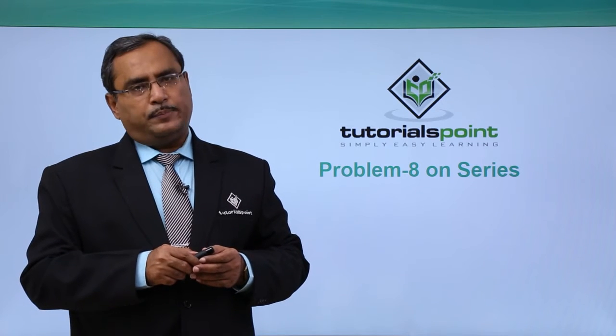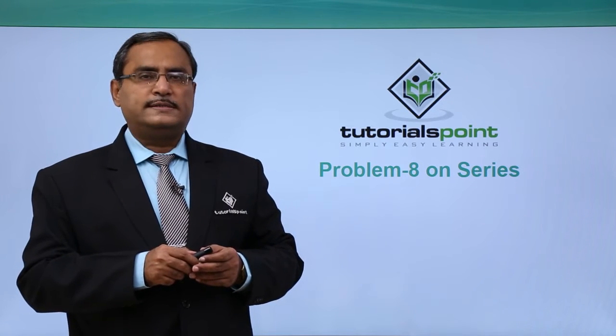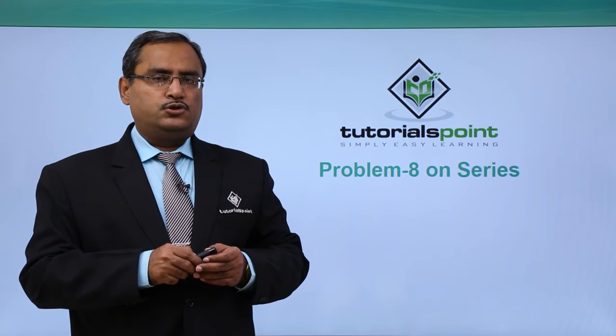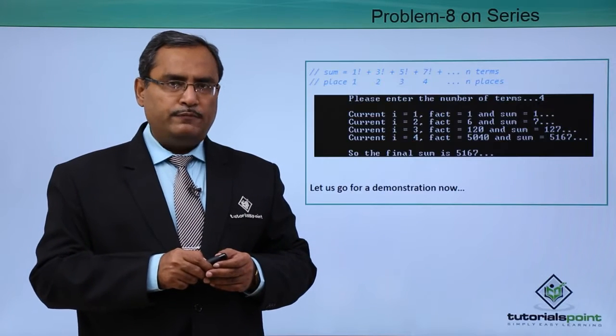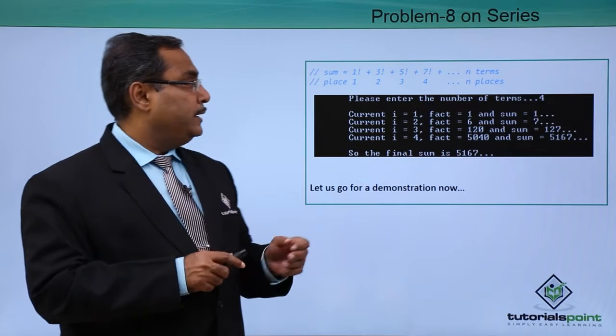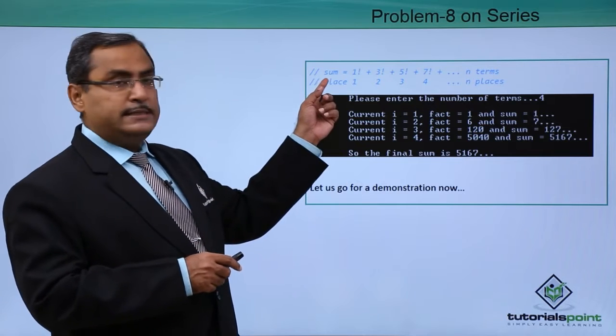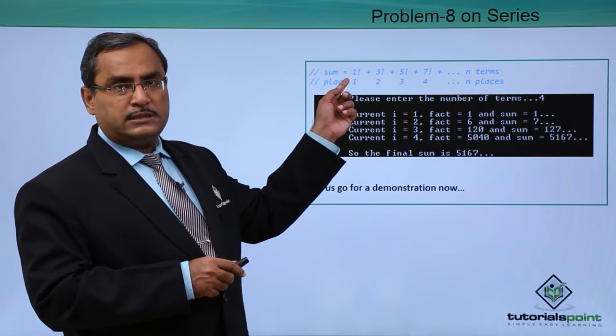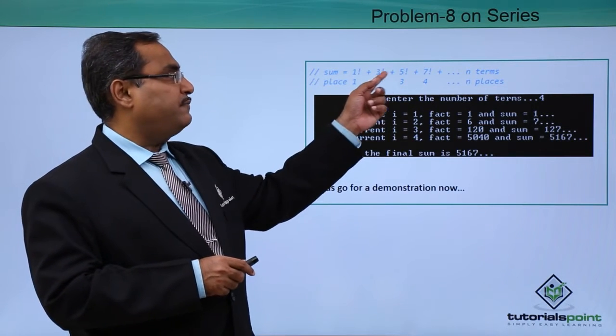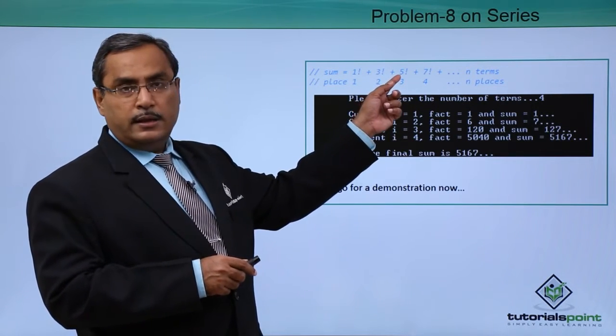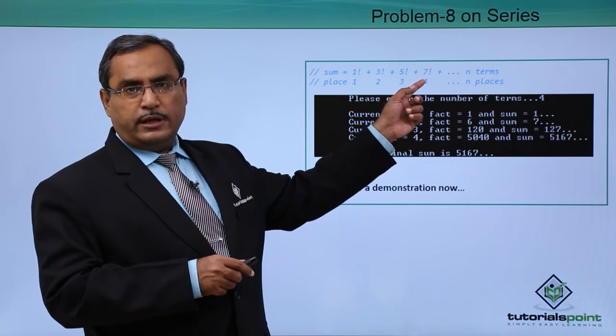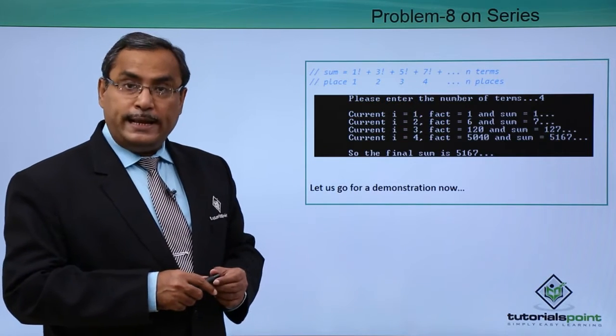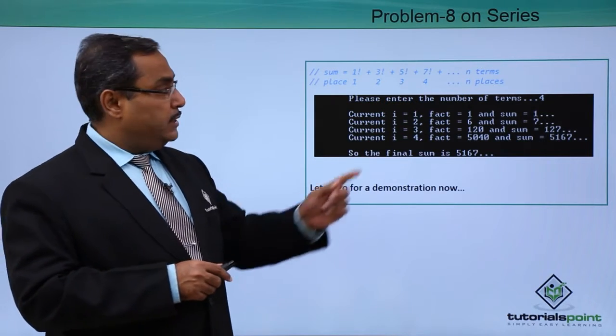Here we are having another problem on series. Here is the problem for you. Sum is equal to 1 factorial plus 3 factorial plus 5 factorial plus 7 factorial up to n number of terms.